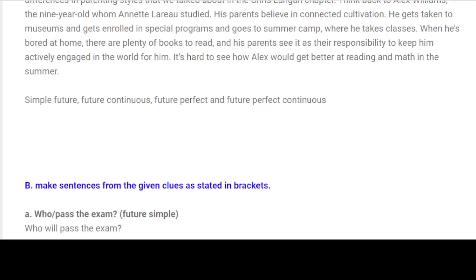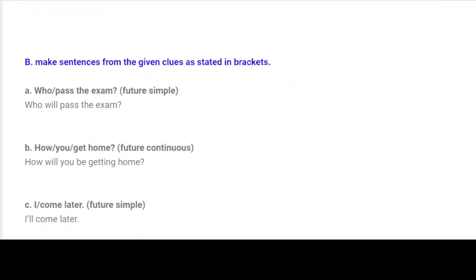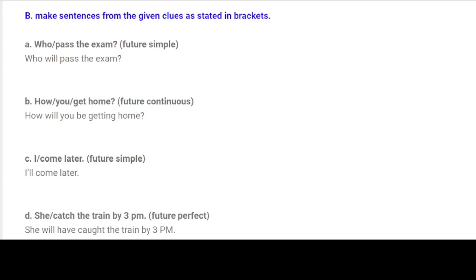Simple Future, Future Continuous, Future Perfect and Future Perfect Continuous. B. Make sentences from the given clues as stated in brackets. A. Who passed the exam? — Future Simple: Who will pass the exam? B. How you get home? — Future Continuous: How will you be getting home? C. I come later. — Future Simple: I'll come later.